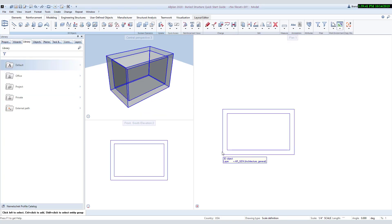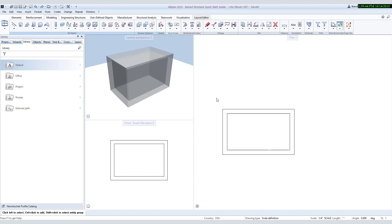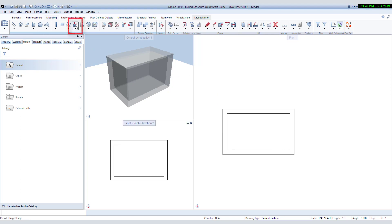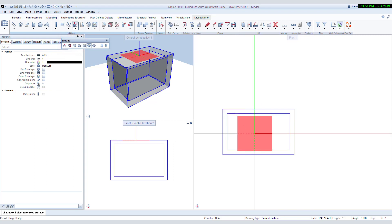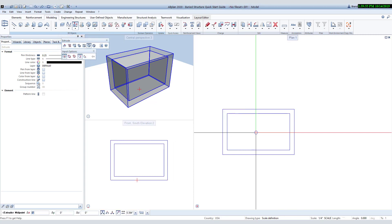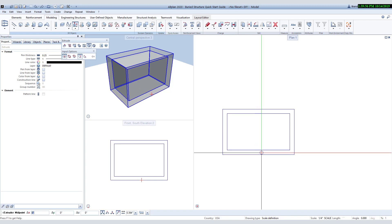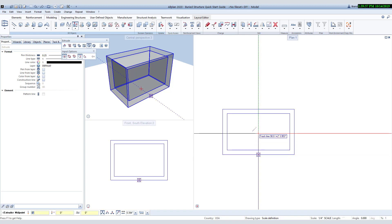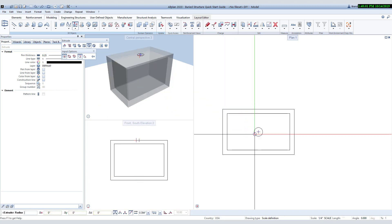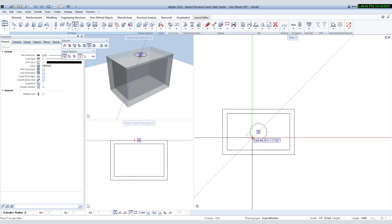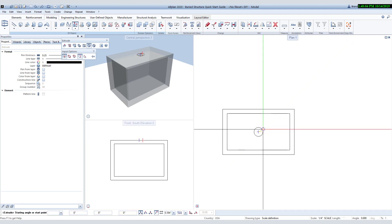The next step would be to add some openings into our structure. We will do this by creating a negative cylinder extrusion by first clicking Extrusion, choosing the cylinder from the dialog box, then choosing the surface to start from. Then we need to specify the start point using our track points from the midpoints to find the center. Once you click on the center, you can then specify the diameter of the cylinder and then the height of the cylinder extrusion.